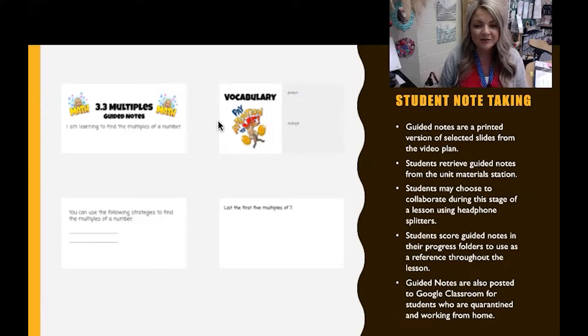Students store their guided notes in their progress folders to use as a reference throughout the lesson, and guided notes are also posted to Google Classroom for students who may be quarantined and working from home.